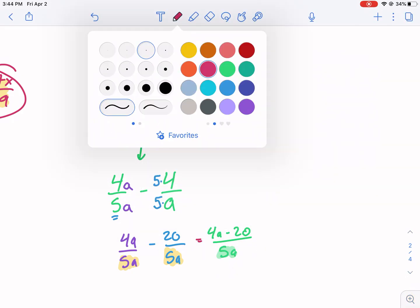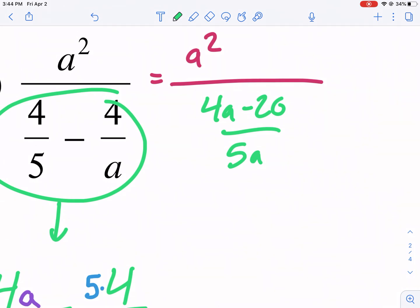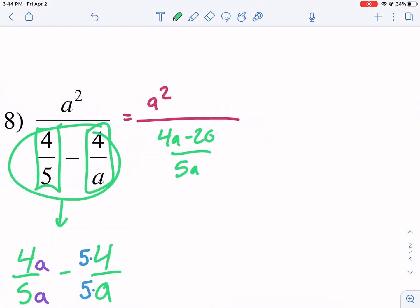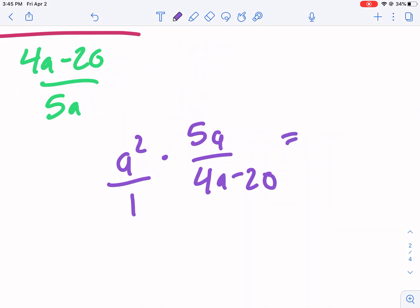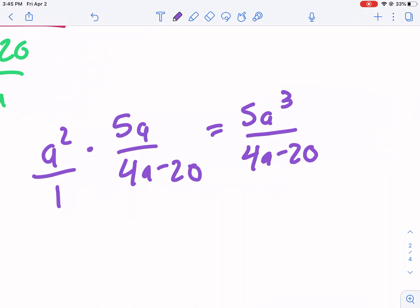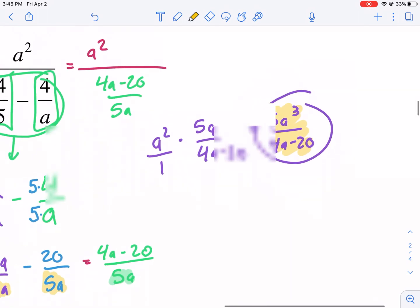Now that I have that simplified — 4A minus 20 over 5A — it's okay to have addition or subtraction as long as it's not between two separate fractions; here it's just in the numerator, which is fine. Now we keep-change-flip: we change this to A squared times 5A over (4A minus 20). Putting A squared over 1 to stay organized, top times top gives 5A cubed, bottom times bottom gives 4A minus 20. We could factor out a 4 from the bottom, but there's no 4 in the top to cancel it with, so our final answer is 5A cubed over (4A minus 20).